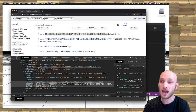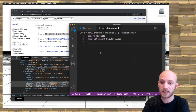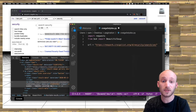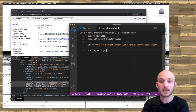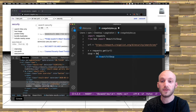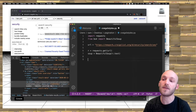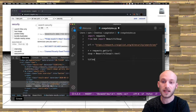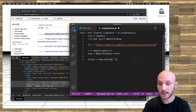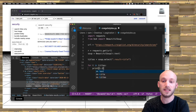I'll copy the URL of the page, go back to Visual Studio Code, and save it as a variable called 'url'. Then I'll use requests to get this URL: r equals requests.get(url). I'll put this into a Beautiful Soup object: soup equals BeautifulSoup(r.text). Then I'll use the select method: titles equals soup.select('result-title'). Finally, I'll loop through and print them: for t in titles: print(t.text).